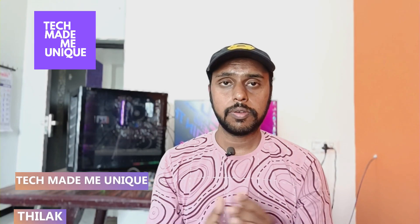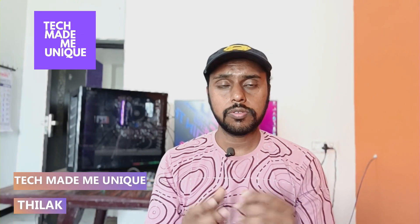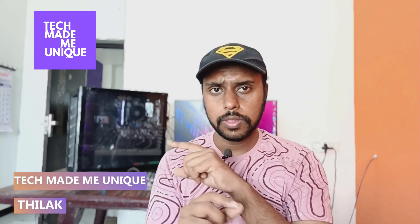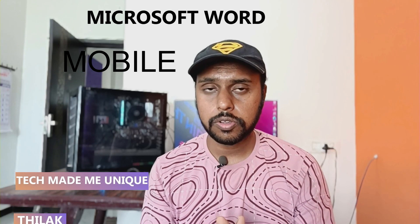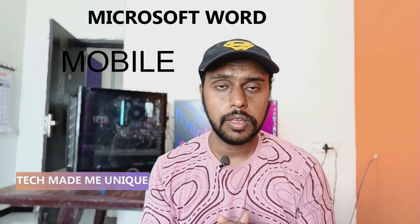Hi friends, I am Thilak, you are watching Tech Made Me Unique and today we are going to see how to remove the header on your Microsoft Word mobile. If you are new to this channel, make sure to click subscribe. Let's quickly move on to the video.